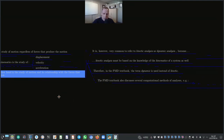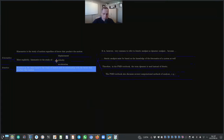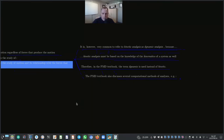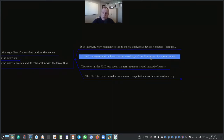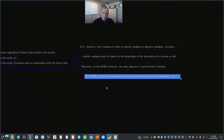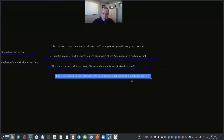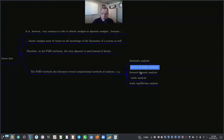It is common to refer to kinetic analysis as dynamic analysis, because kinetic analysis must be based on knowledge of kinematics as well. Therefore, in the Planar Multibody Dynamics textbook, the term 'dynamic' is used instead of 'kinetic.' The textbook discusses several computational methods of analysis: kinematic analysis, inverse dynamic analysis, forward dynamic analysis, and static equilibrium analysis.